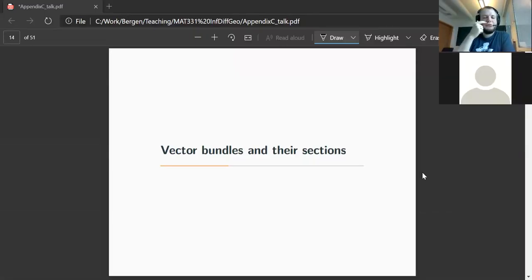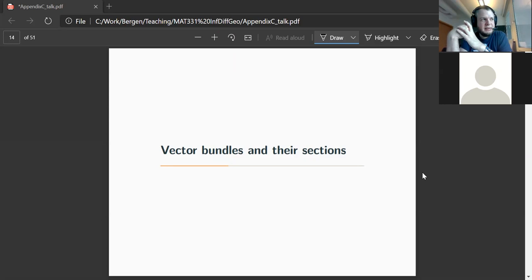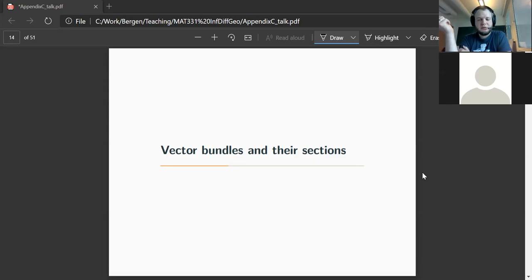We want to study sections of vector bundles more closely. We'll need this later because we want to talk about vector fields in the Lie group context. The second piece of how you build canonical manifolds of mappings is that we need to study vector fields attached to a given smooth function, which can very conveniently be formulated as sections into a certain vector bundle.